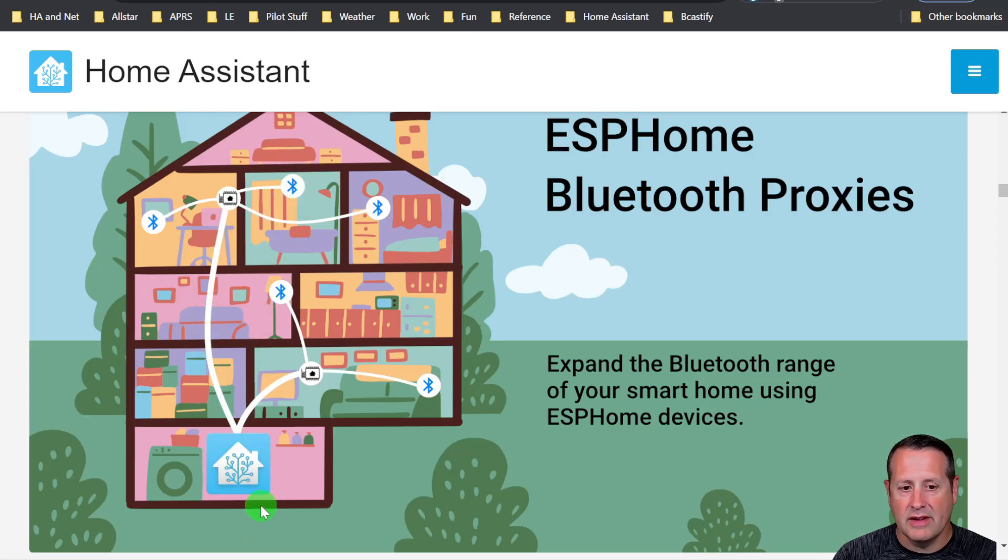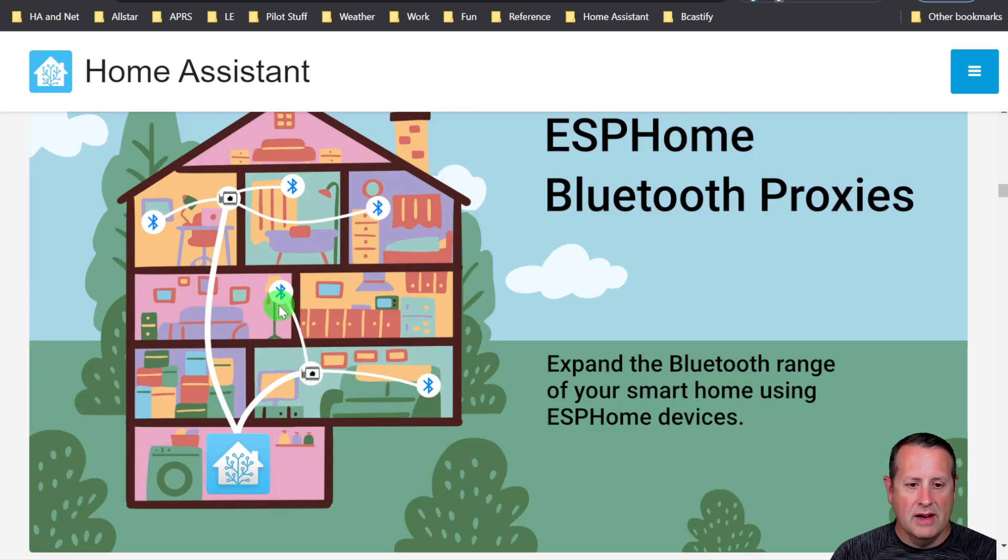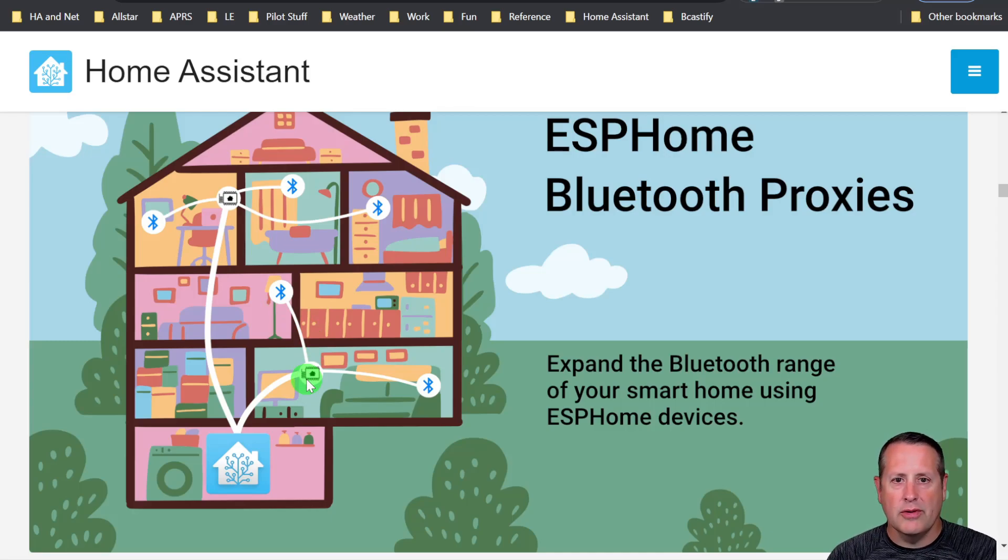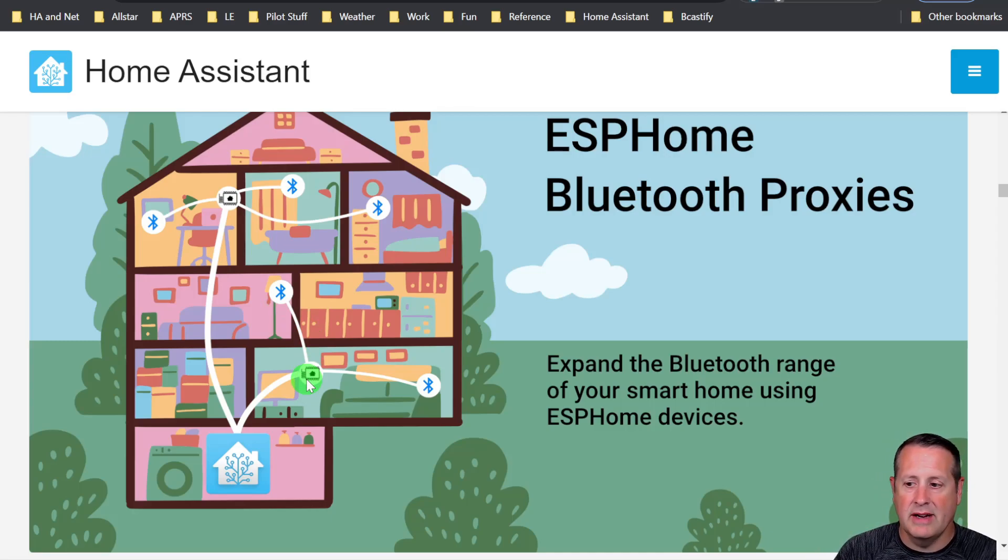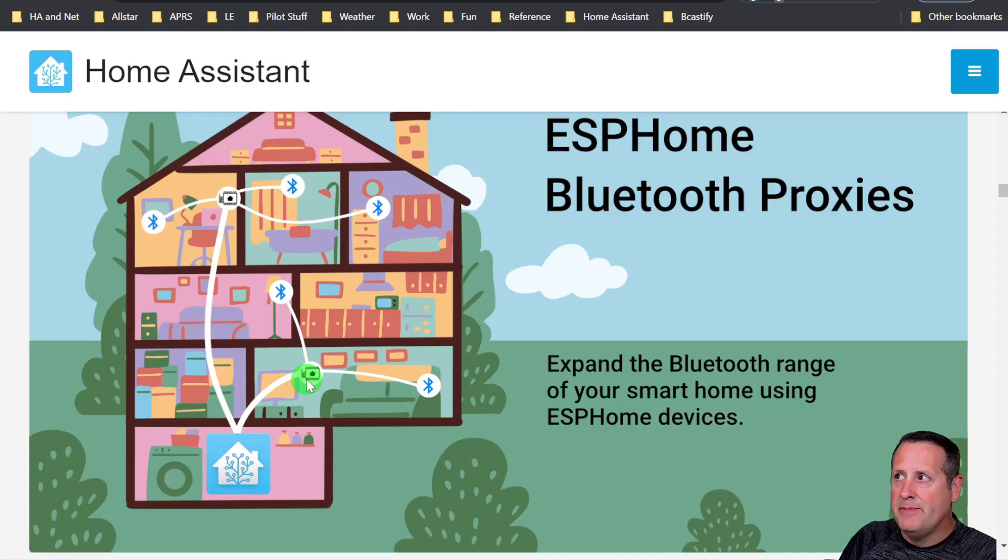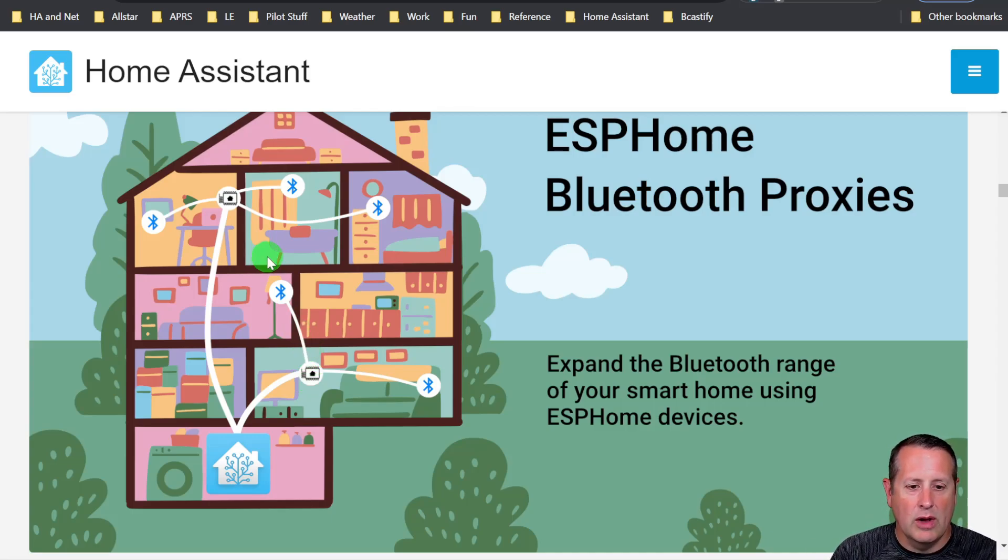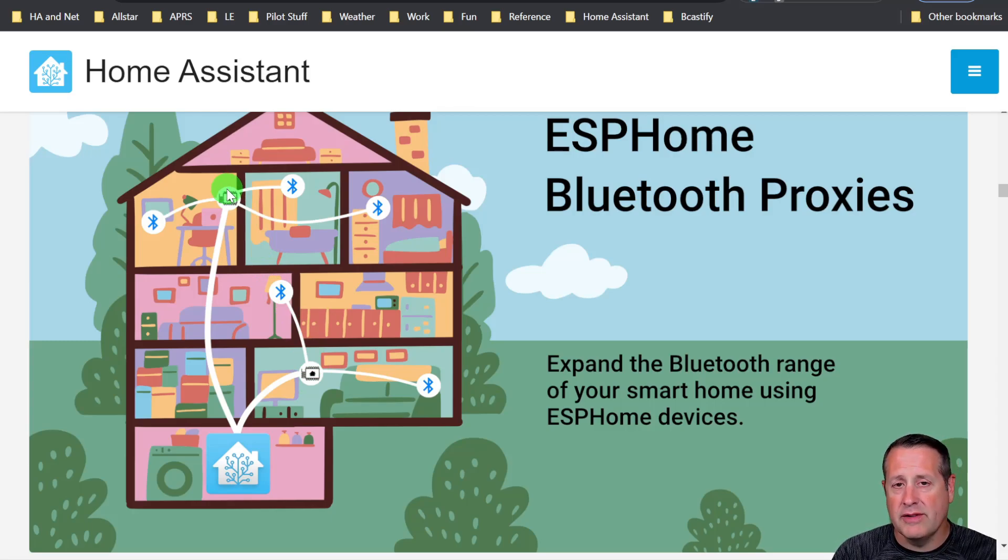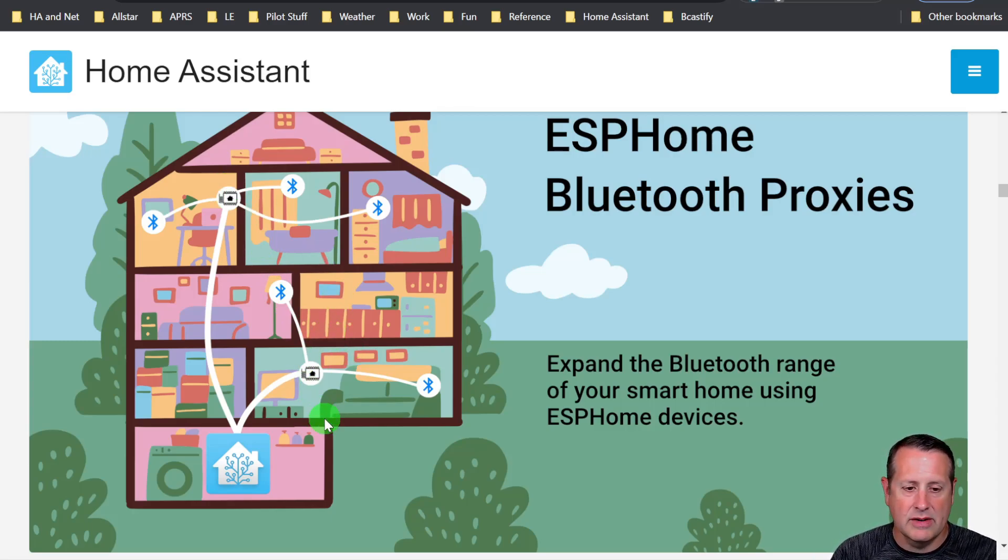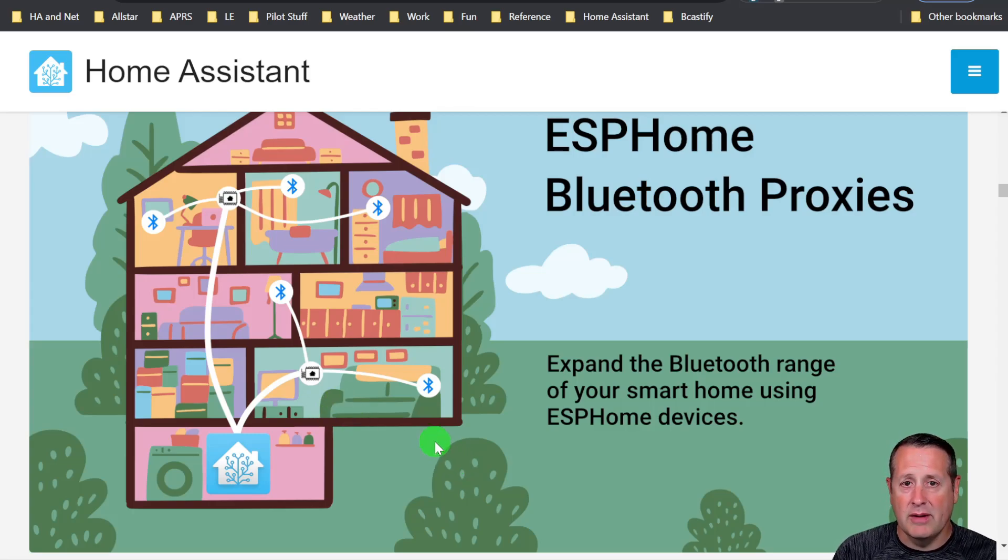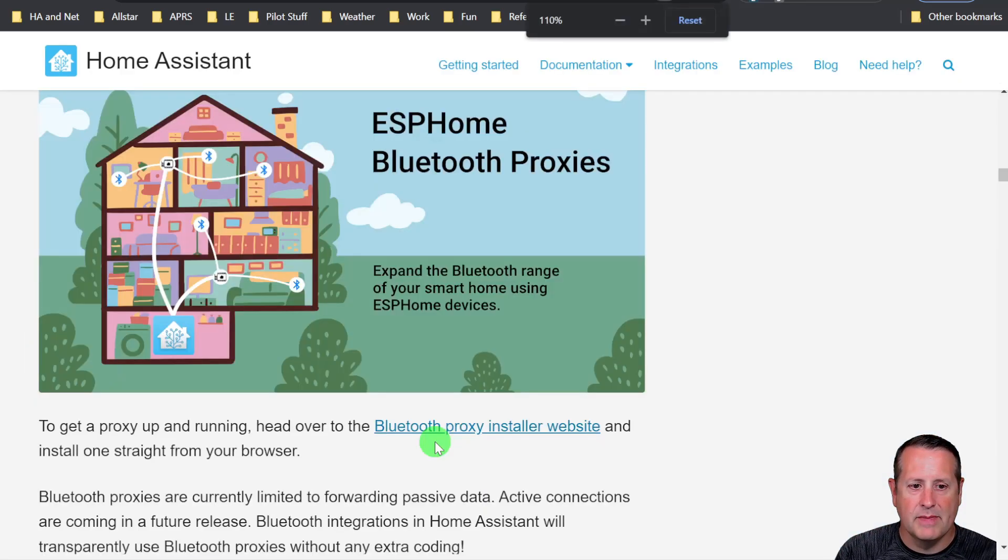The way you do that is you throw in a couple of Bluetooth proxies. Bluetooth, believe it or not, will go through floors. In fact, my farthest away device is in the garage and it actually works from where I'm at here, which is two floors and about five walls between here and there. It will work, but for reliability and for those areas where it won't work, you throw in a proxy for guaranteed coverage. That's what's going on with the Bluetooth proxies and why you need them.